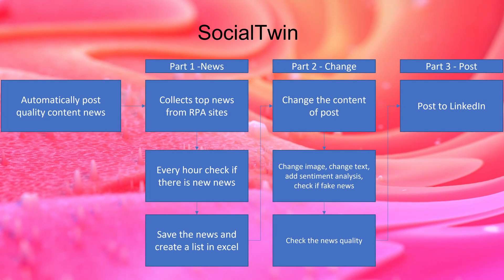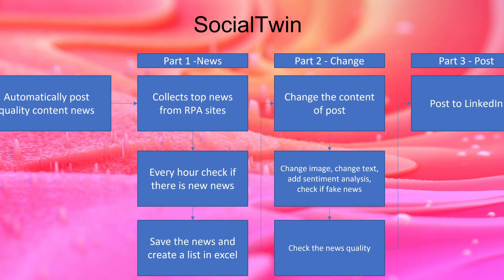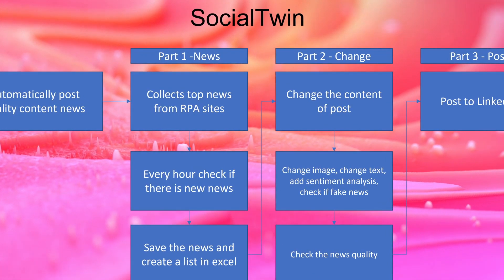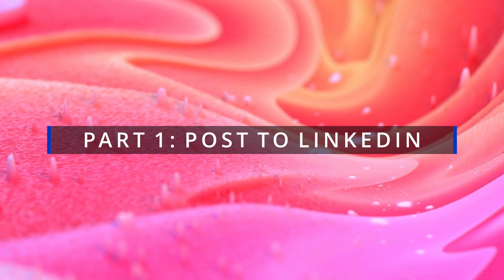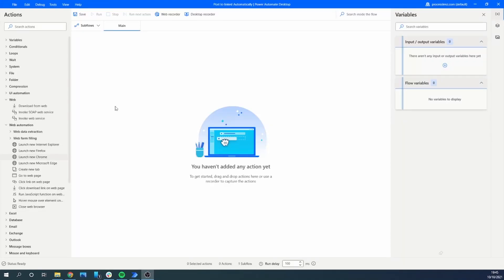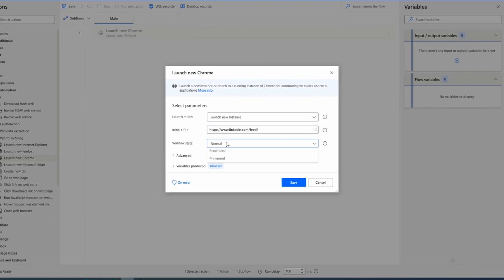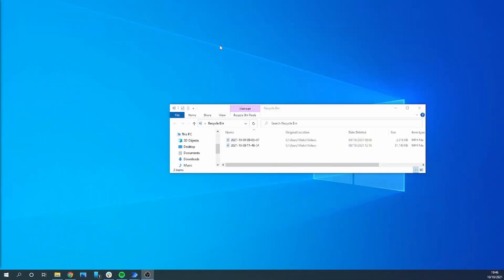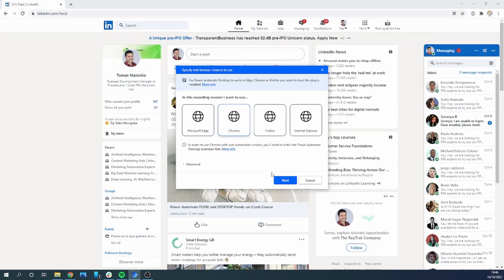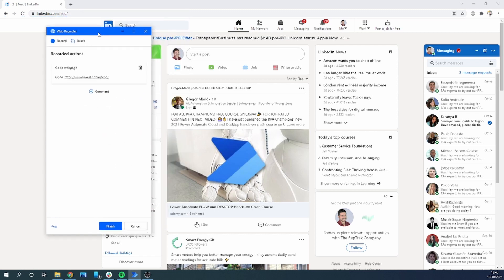We're going to build Social Twin in different chapters. In today's video we are going to build just the basic skeleton. We'll start with part one: posting to LinkedIn. We're going to use the launch new Google Chrome action and add the LinkedIn feed URL.